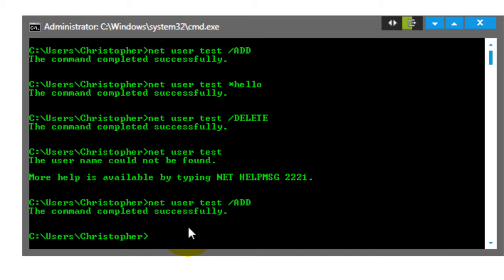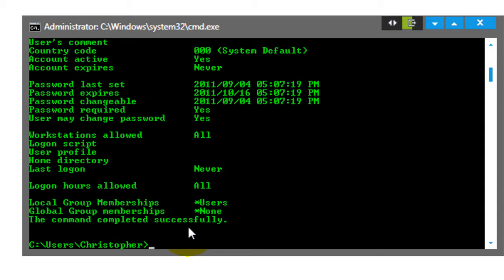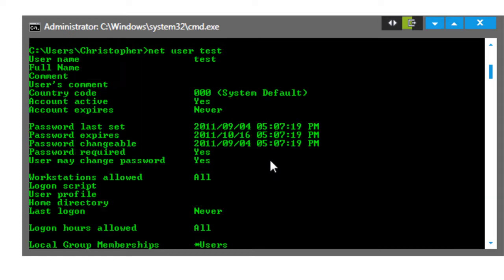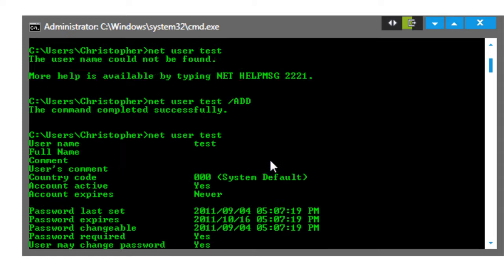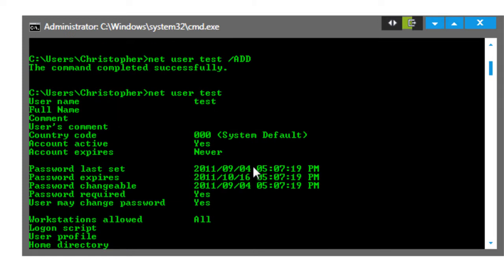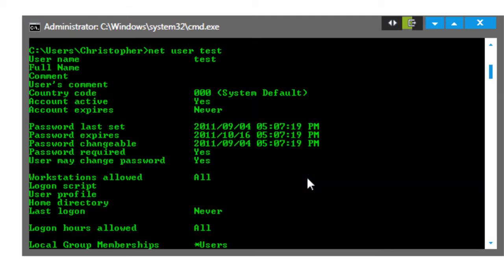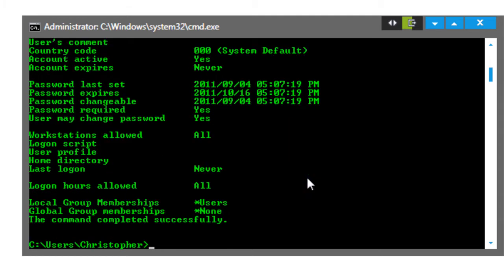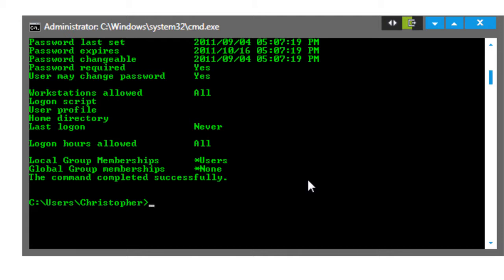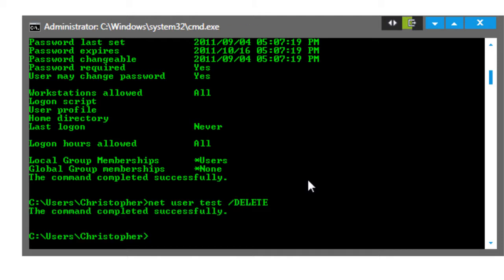There we go, let's use net user test add, okay. Then net user test, and there you go. I can show you all the different information about the user - full name test, all the information about them, account expires, tons of stuff about them. And we'll just delete them again. Boom and he's gone.